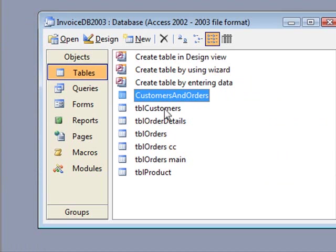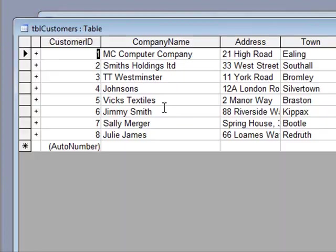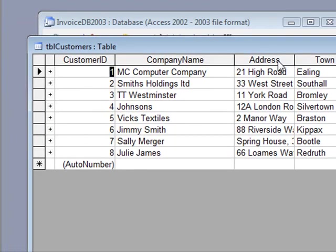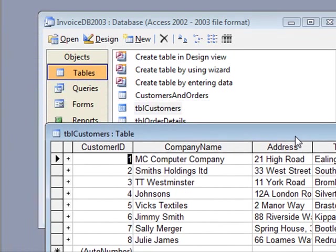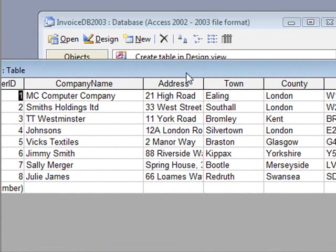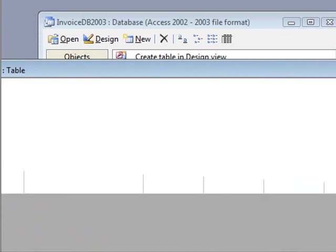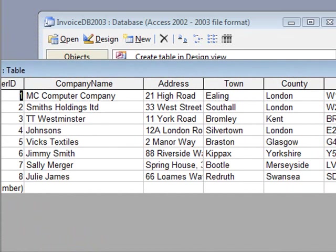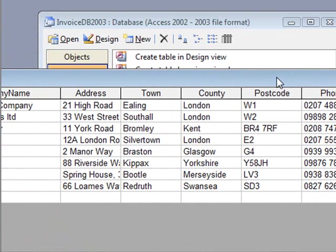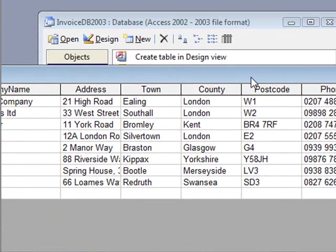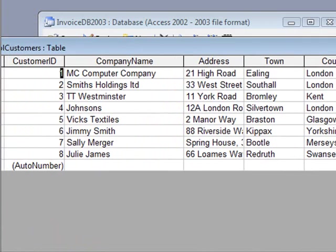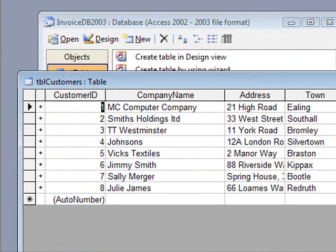So we look at the customers table in a properly relational database set up. We can see we have customer information here and nothing but customer information. So we don't have any orders information in here at all. Also, each record is only entered once.